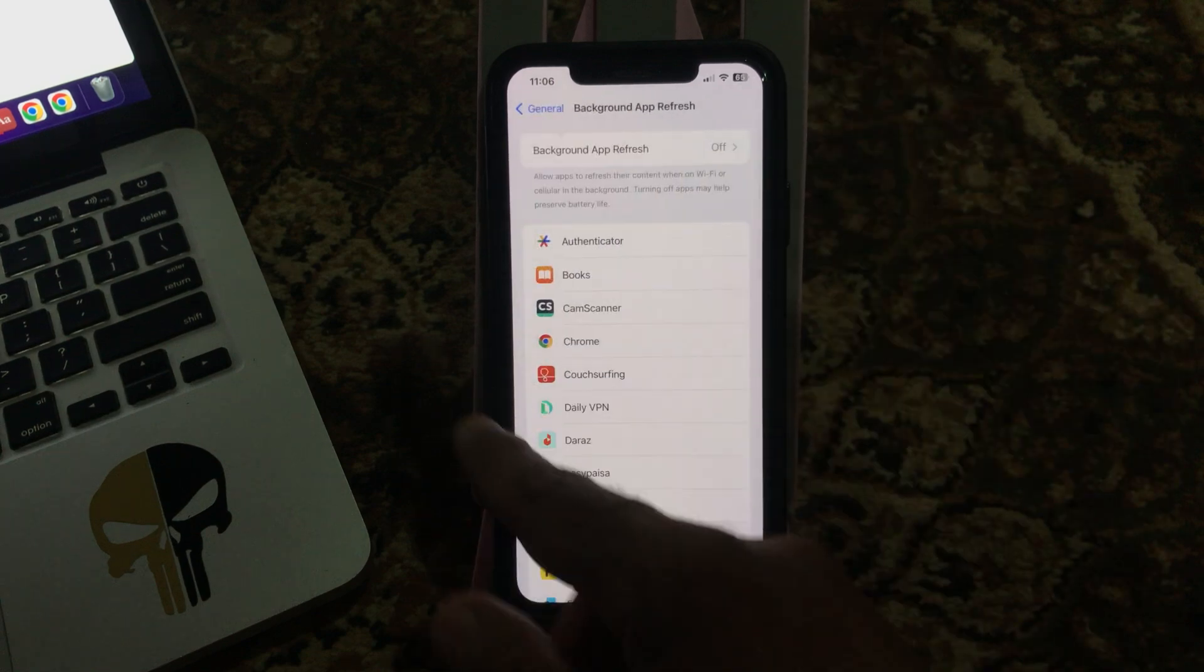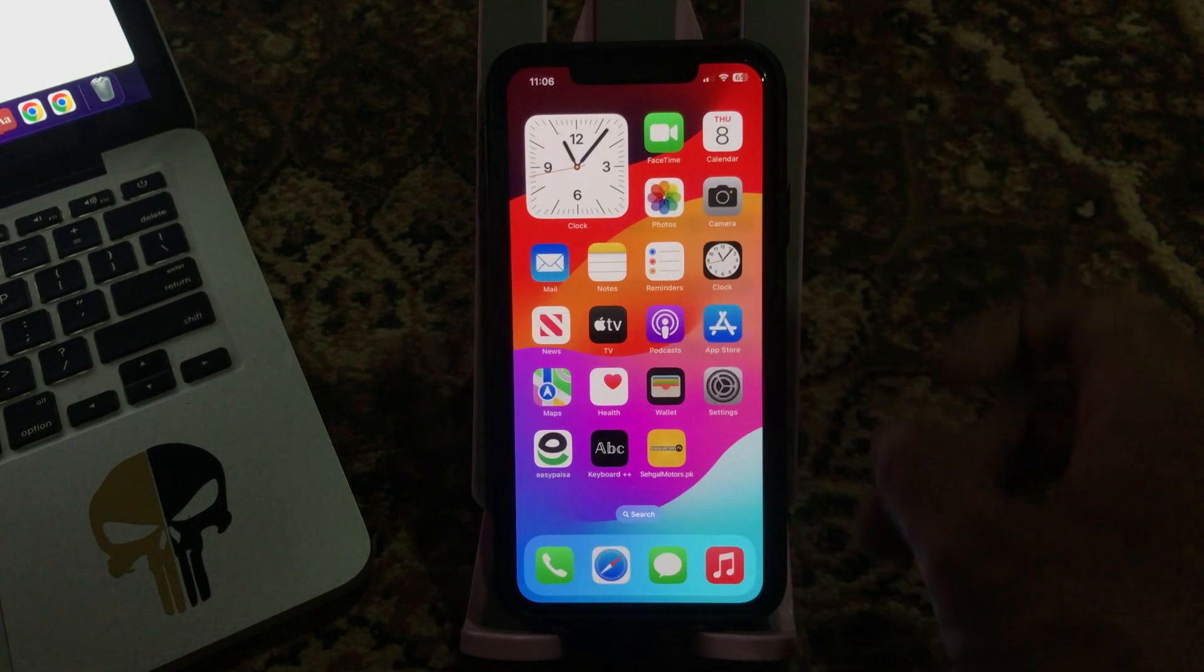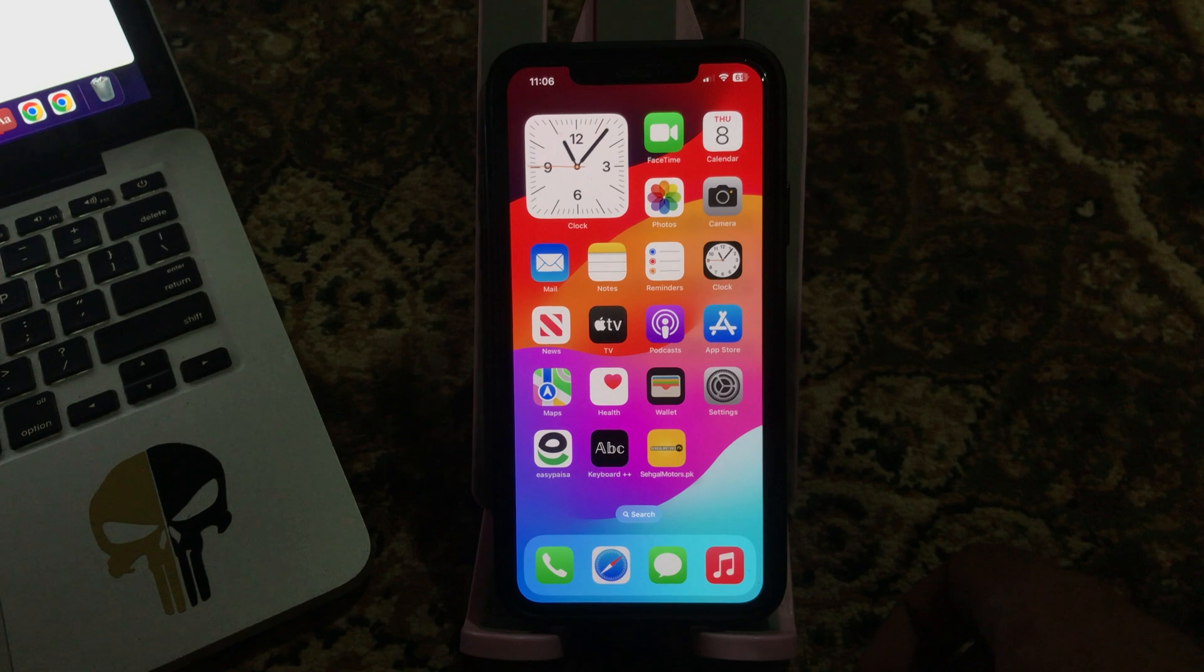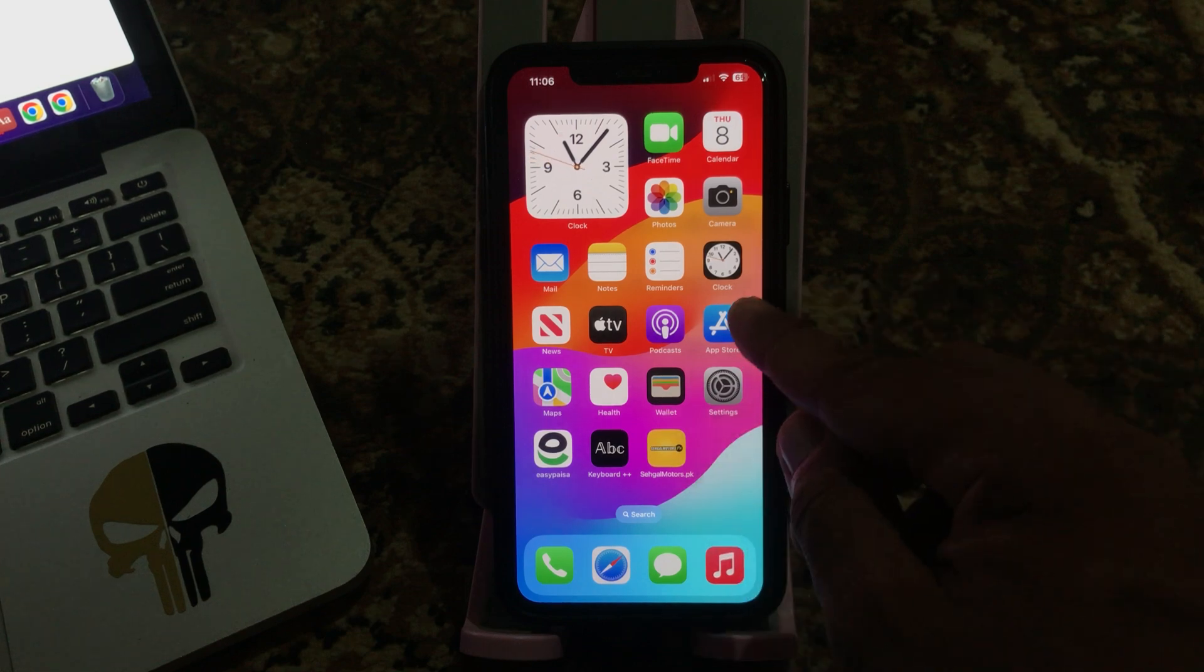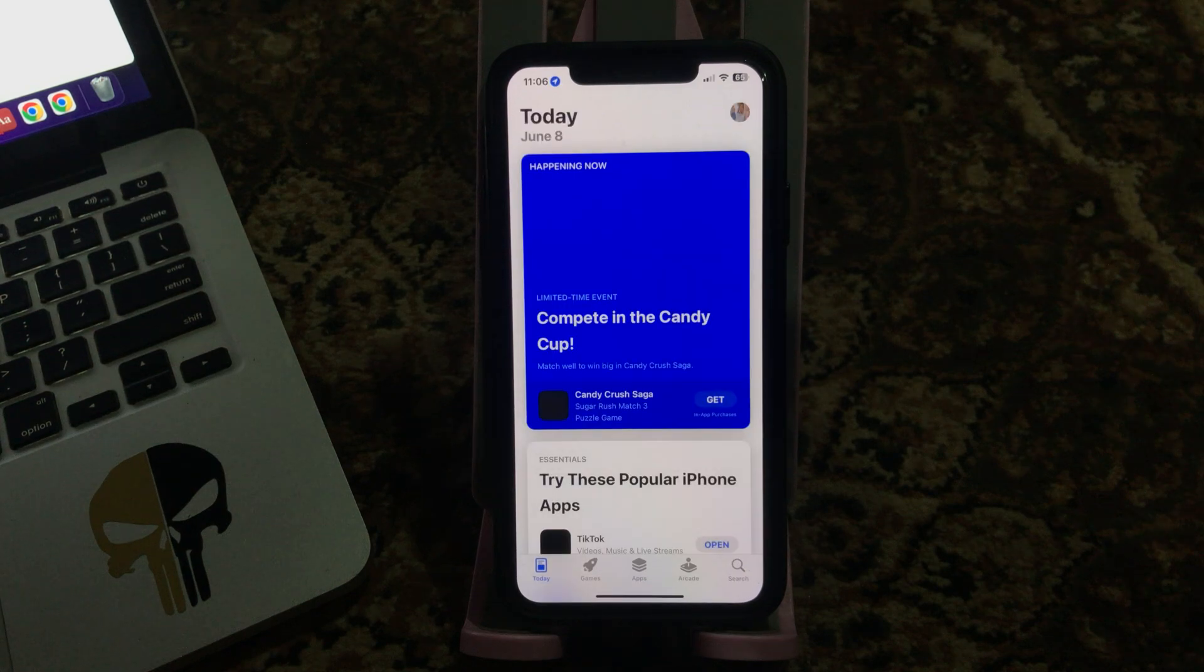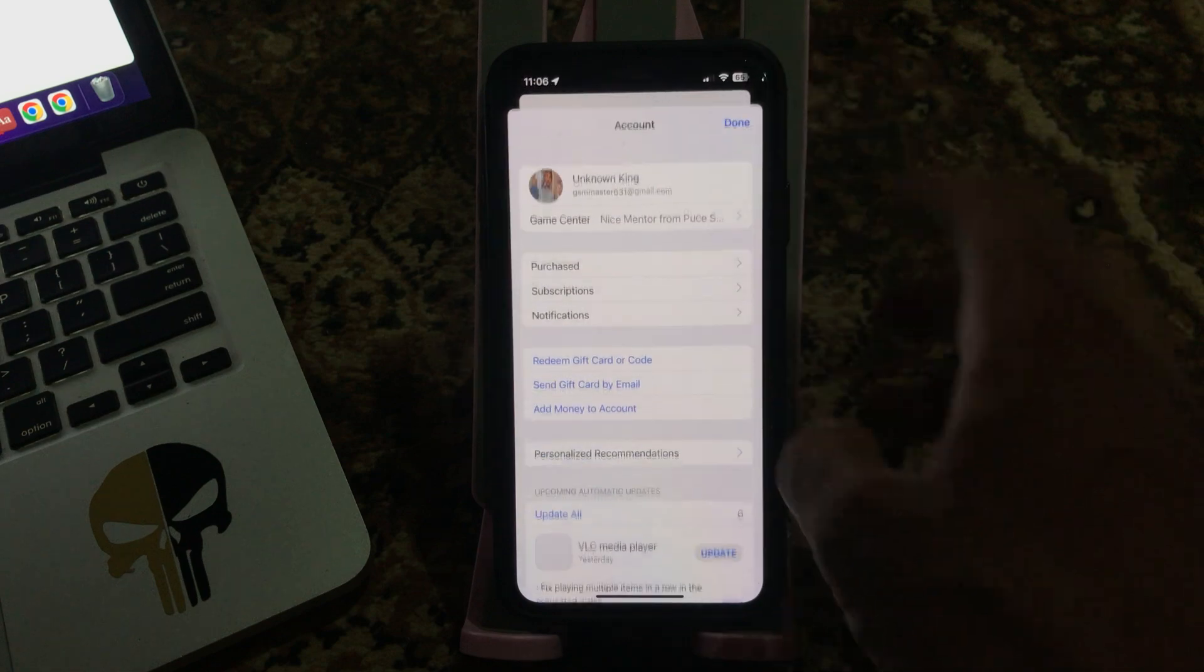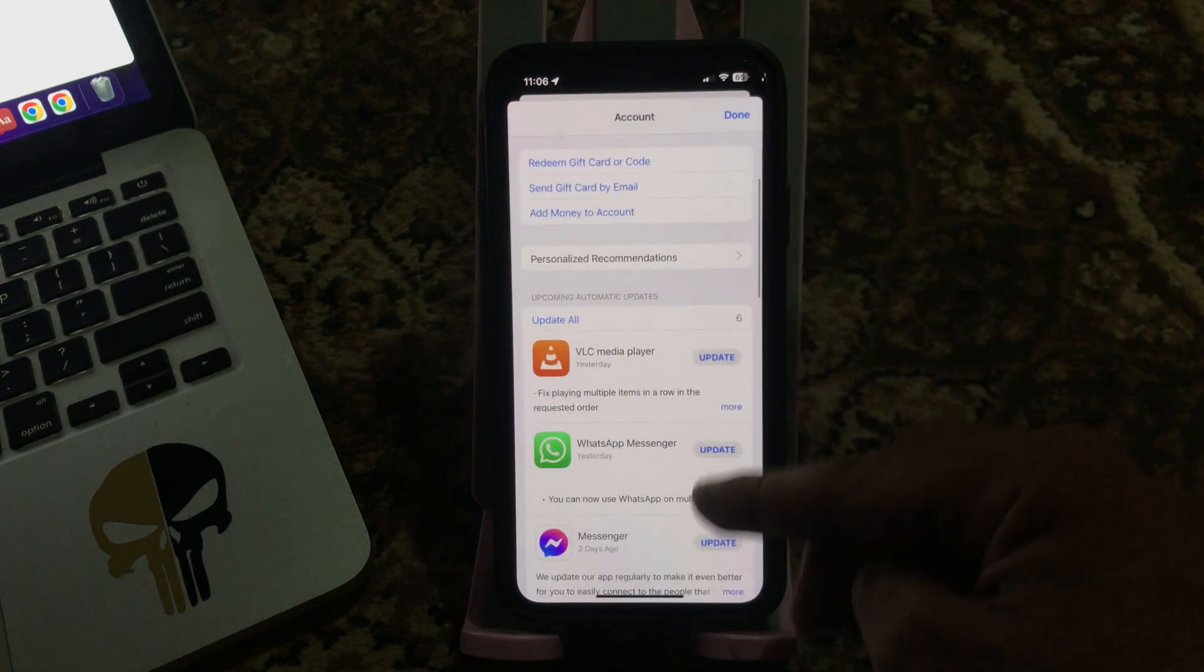The next solution is update or delete apps that keep iPhone lagging. For this, go to App Store, tap on the profile icon in the right corner. Here are the apps.